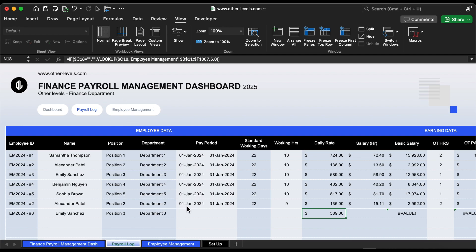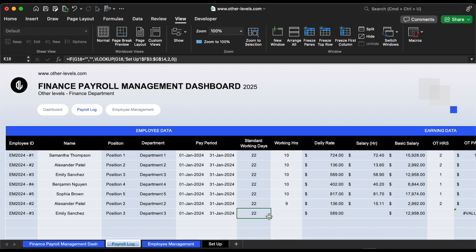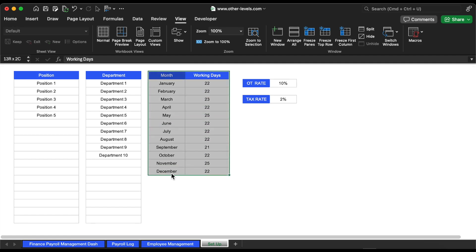Now, let's continue filling out this table. For example, in the Pay Period column, let's say it's from January 1st to January 31st, 2024. You'll immediately see the standard working days update to 22 days. This value is also fetched using the VLOOKUP formula from the setup sheet. As you can see, the working days for January are set to 22 days.